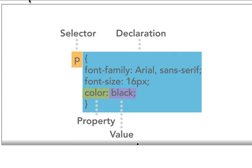We have what's called a selector, and we will do three kinds of selectors today. One is simply attaching it to a generic tag, in this case the example is a P tag. Then we have the declaration, which is what gets affected to anything that has a P tag around it.